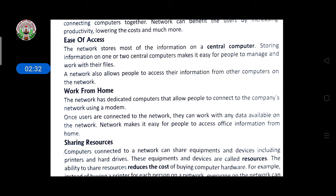The first benefit is ease of access. The network stores most of the information on a central computer. Storing information on one or two central computers makes it easy for people to manage and work with their files. A network also allows people to access their information from other computers on the network. So ease of access means if all information is stored in one central computer, other connected computers can easily retrieve files from that system without needing to store everything locally.